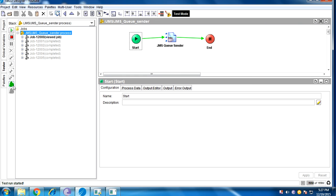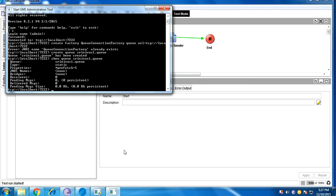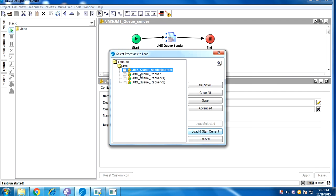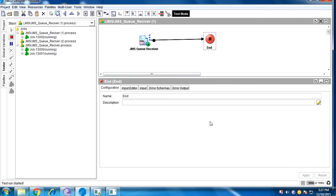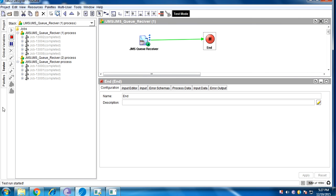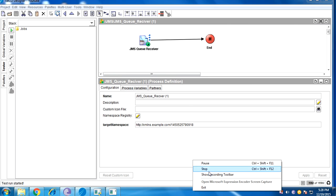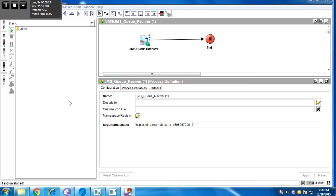If the prefetch is more than five, let me show what happens. I've sent some messages and we check — there are nine pending messages. When the receivers become active, one receiver gets five messages and the other gets the remaining four. If the prefetch is 10, one receiver will get 10 messages at a time and the remaining messages go to another receiver. This is called load balancing in a queue.